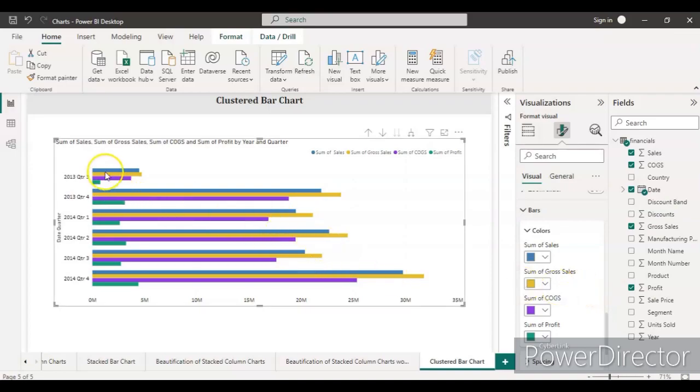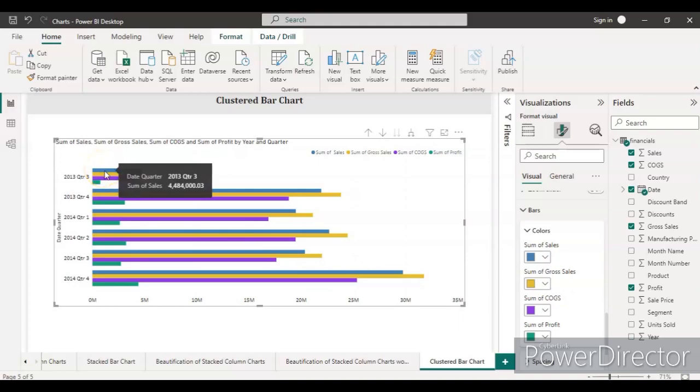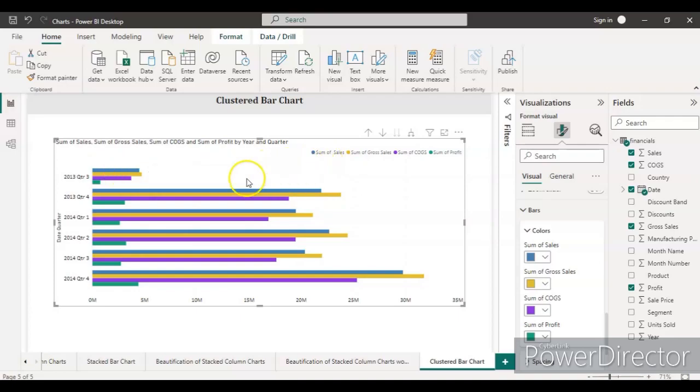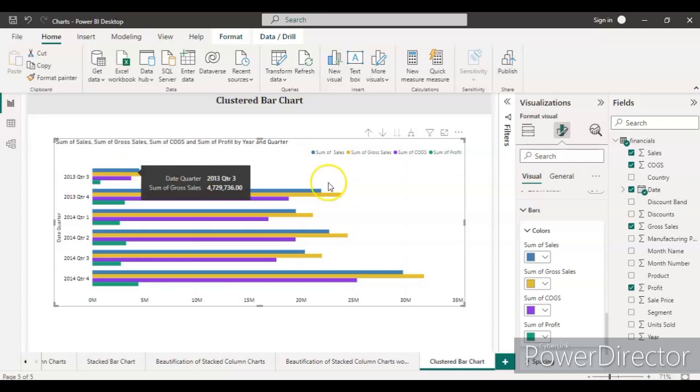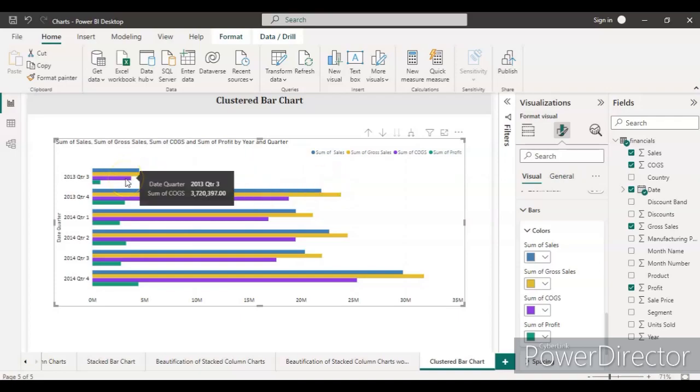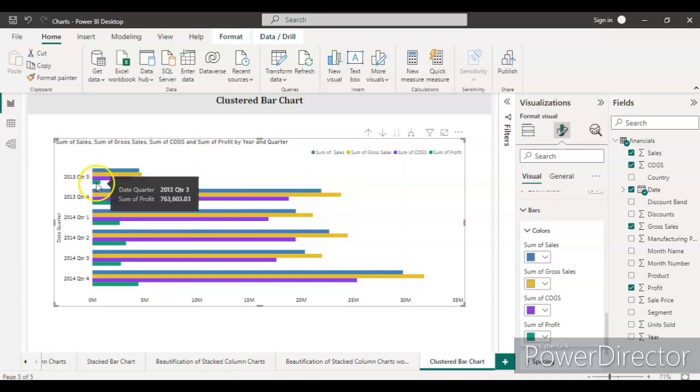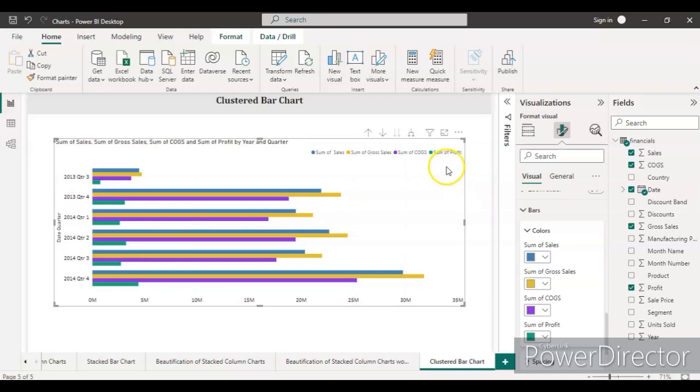This is the color indication. You have the blue color for gross sales, yellow color for gross sales, purple color for COGS, and green color for profits. These are the four colors we have given.